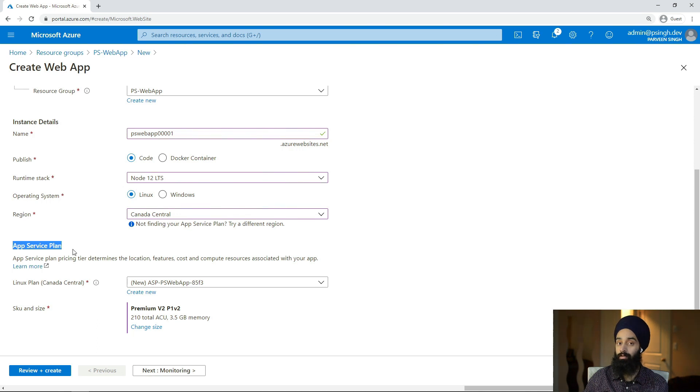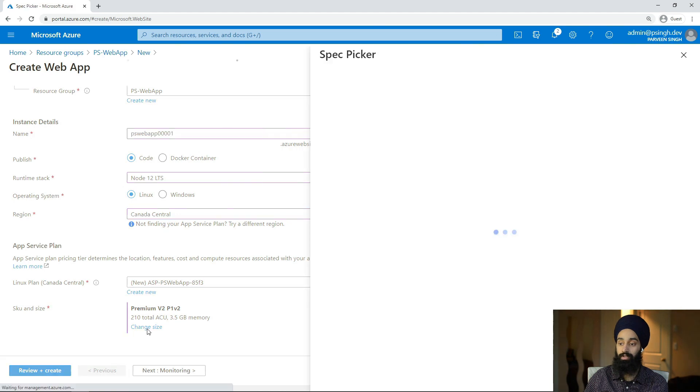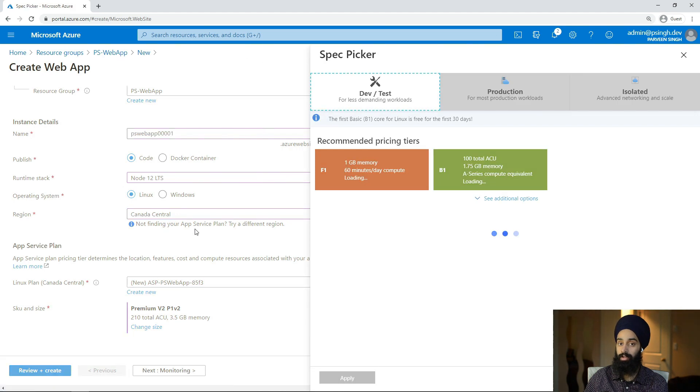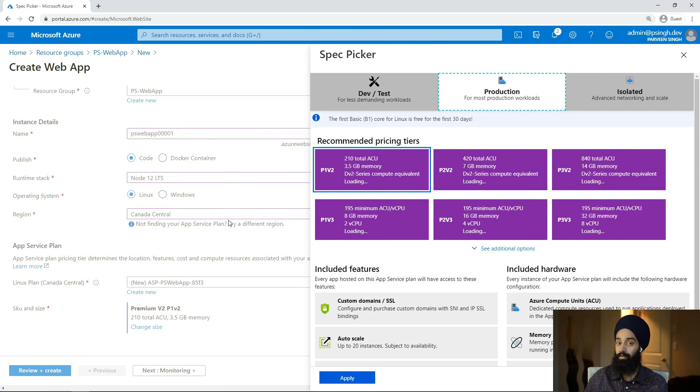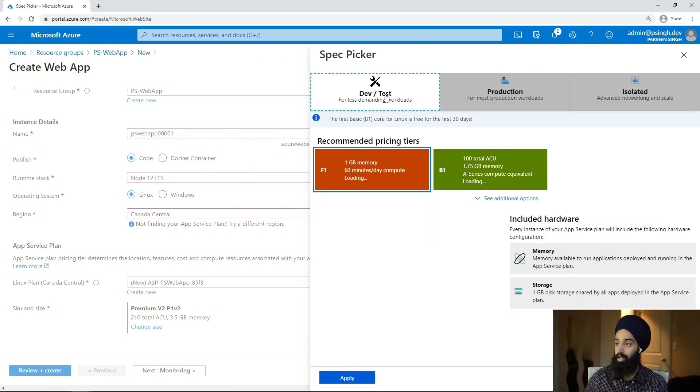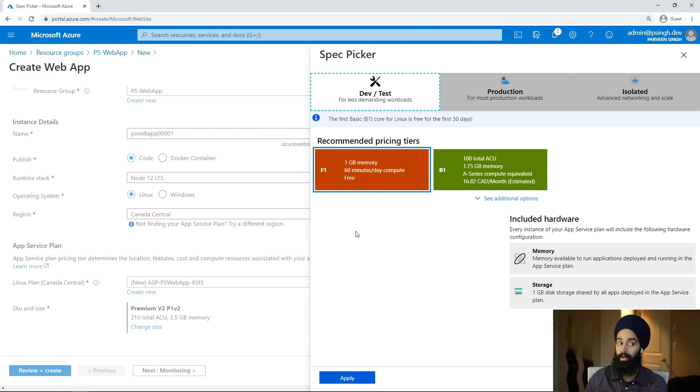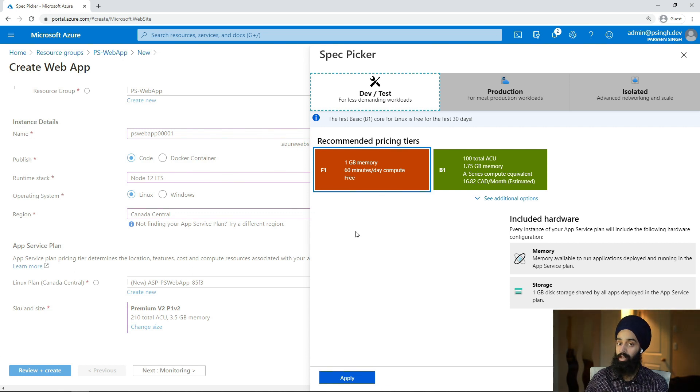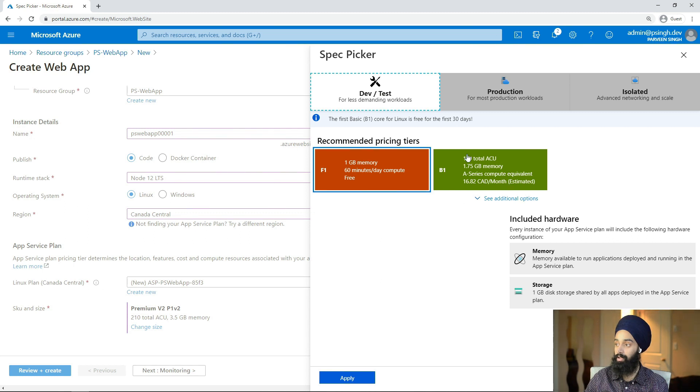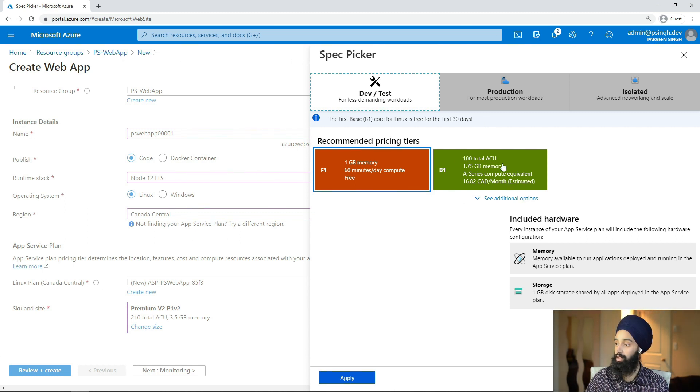This is where you choose how much resource you want to provision for that web application. If I go into Dev/Test, you can see the one gig memory and 60 minutes per day compute is totally free for us. If you go over 60 minutes you will be charged extra. There will be some separate charges, but for first 60 minutes it's totally free of cost.